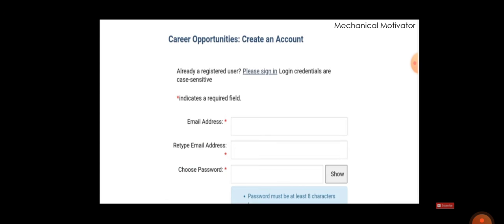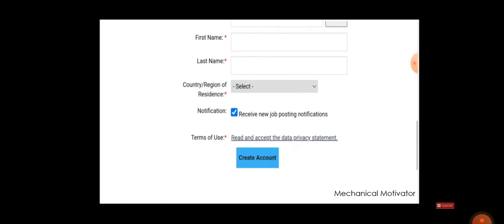first name, last name, mail ID, phone number, date of birth, and all the details you have to give to them. Then only you will be creating an account. Once you created the account, then you can apply